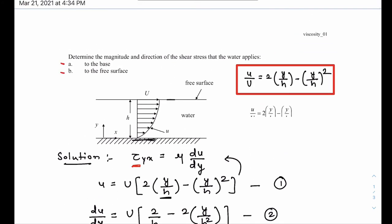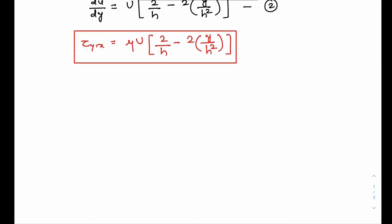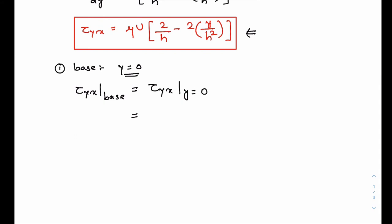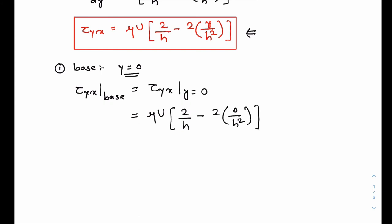At the base, y is equal to 0, so τ_yx at the base is evaluated where y equals 0. Substituting y = 0, the term with y becomes zero, and what we get is τ_yx at the base equal to 2 times the viscosity times U divided by h.